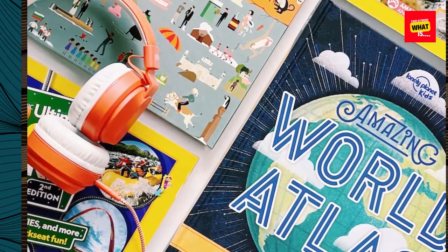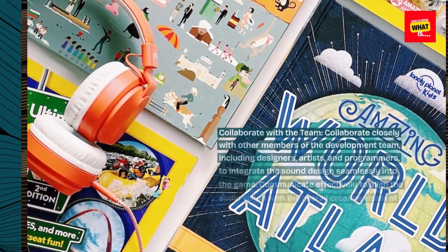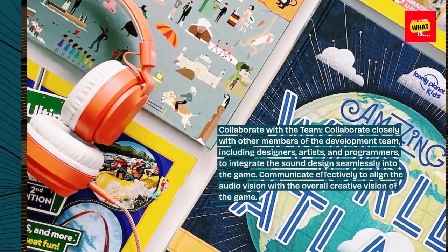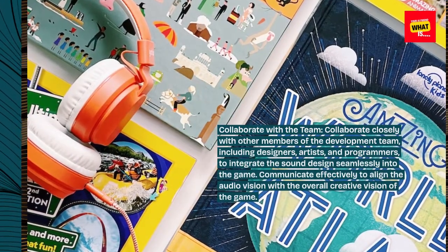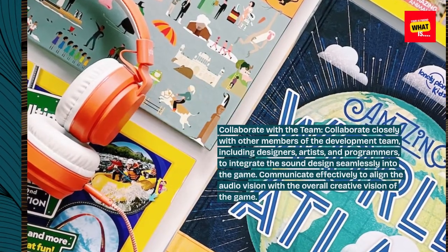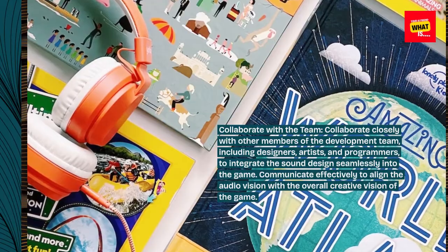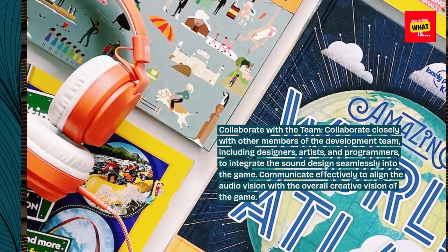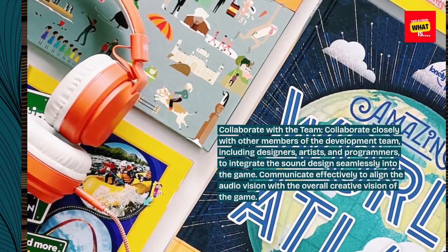Collaborate with the team. Collaborate closely with other members of the development team, including designers, artists, and programmers, to integrate the sound design seamlessly into the game. Communicate effectively to align the audio vision with the overall creative vision of the game.